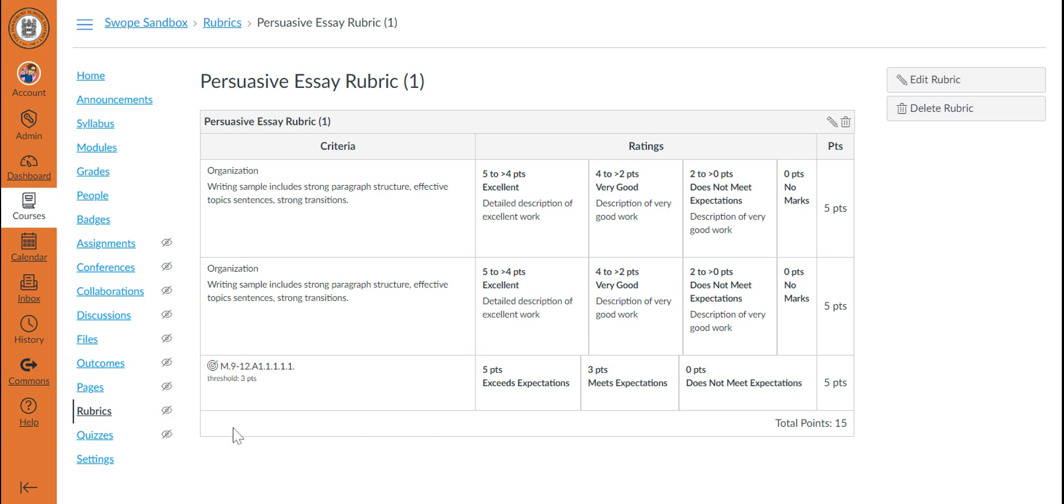and that will attach that outcome to any assignment this rubric was already connected with. As you begin connecting outcomes to rubrics and therefore to assignments,